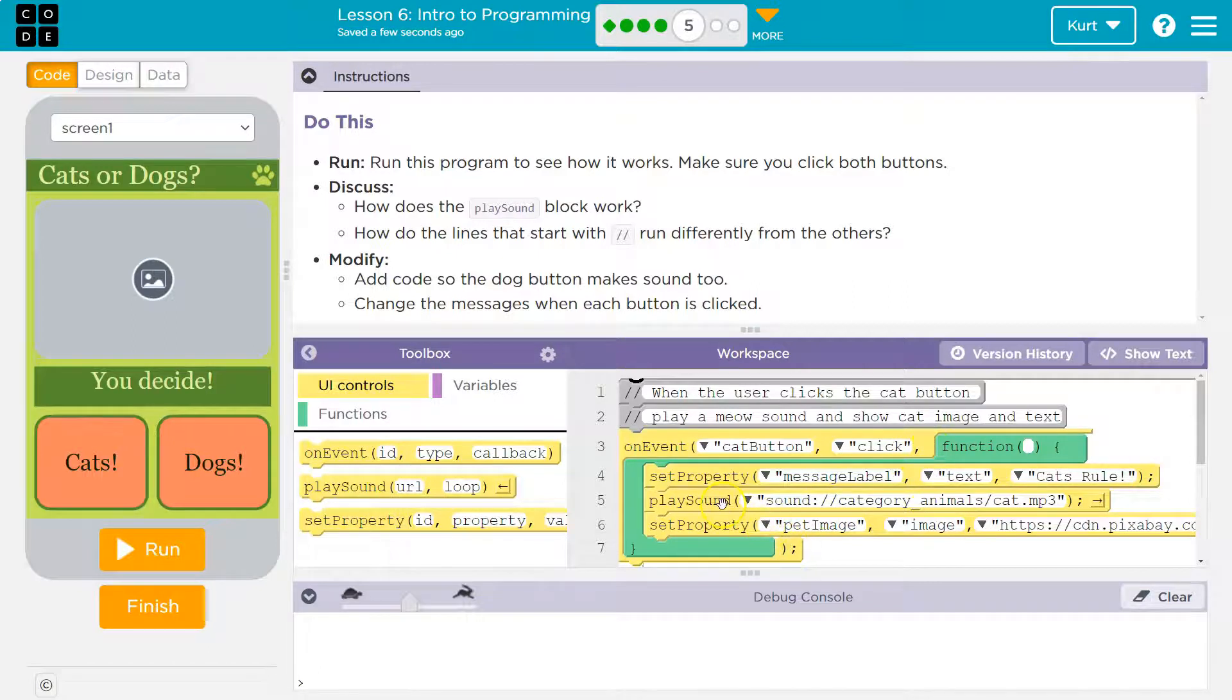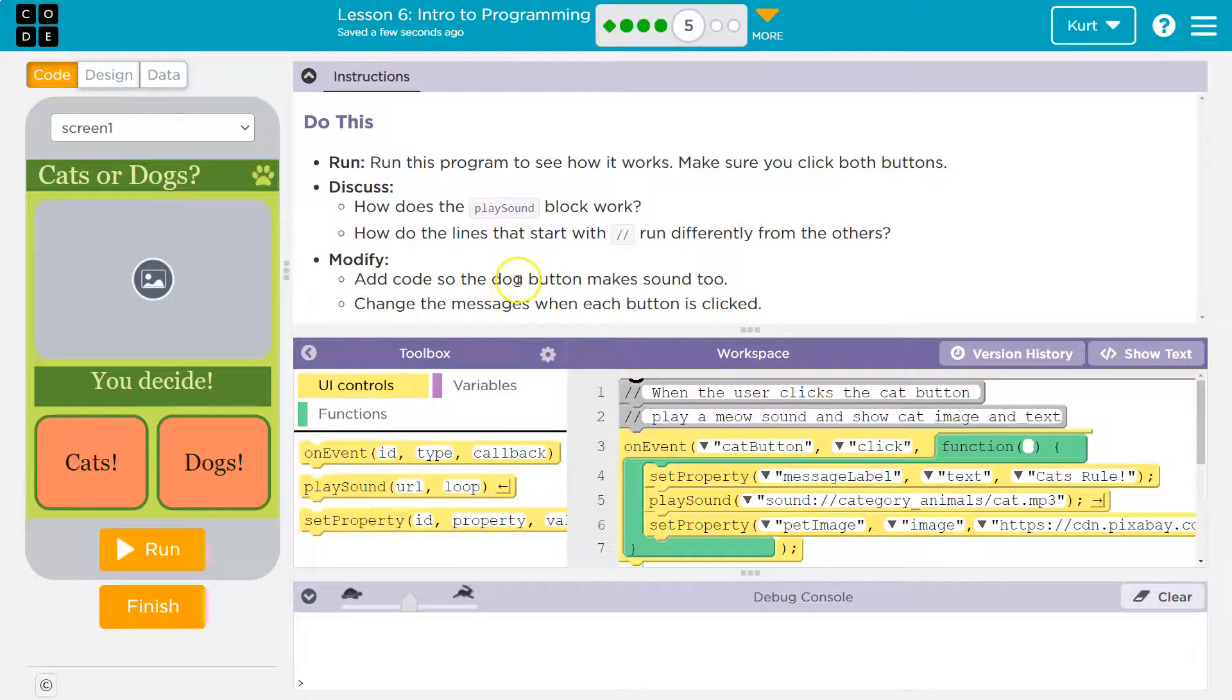And part of what runs is hey computer, play this sound file, wherever that is. Okay.